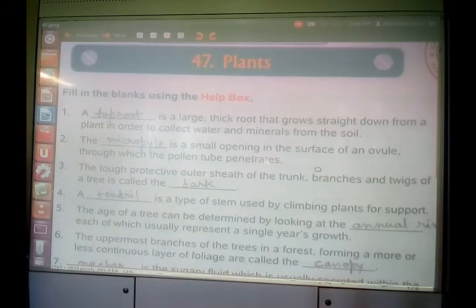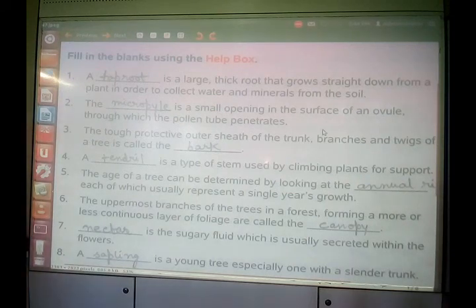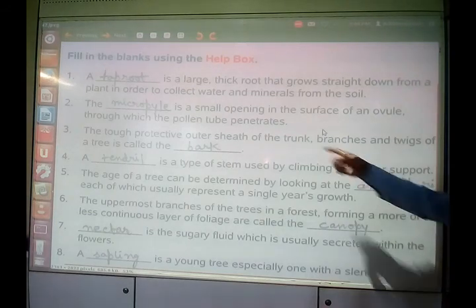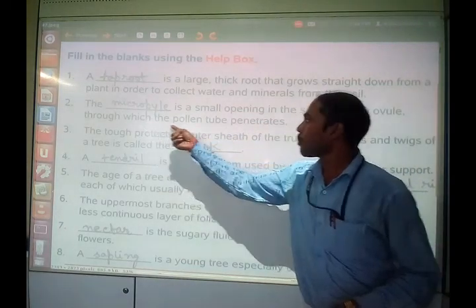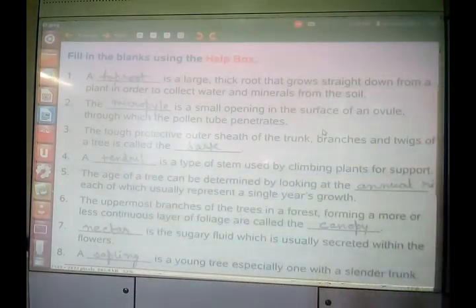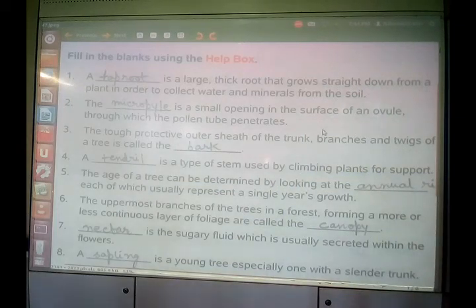Another question: the dash is a small opening in the surface of an ovule. The ovule is a flower part. It is a small opening in the surface of an ovule through which the pollen tube penetrates. So it is the micropyle through which the pollen tube penetrates.